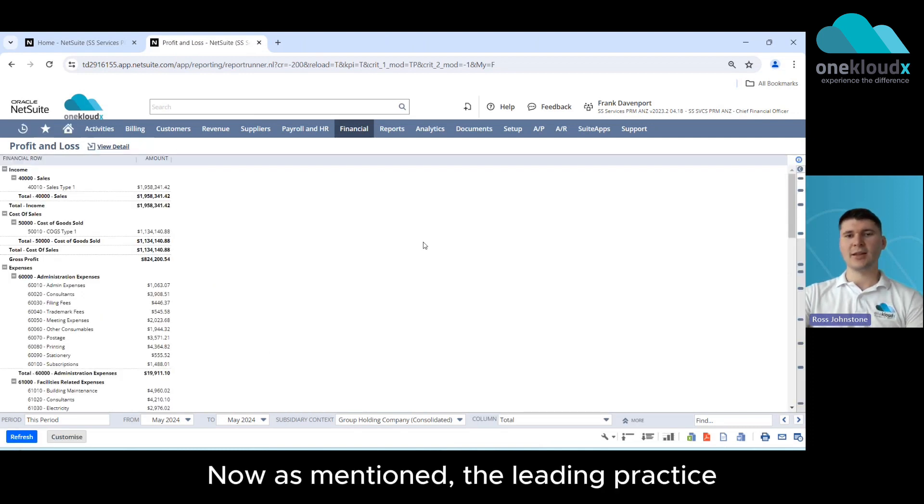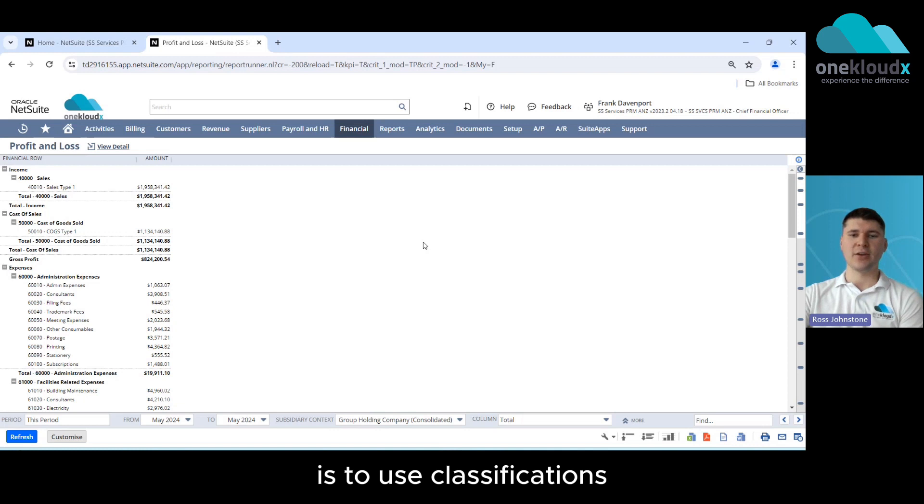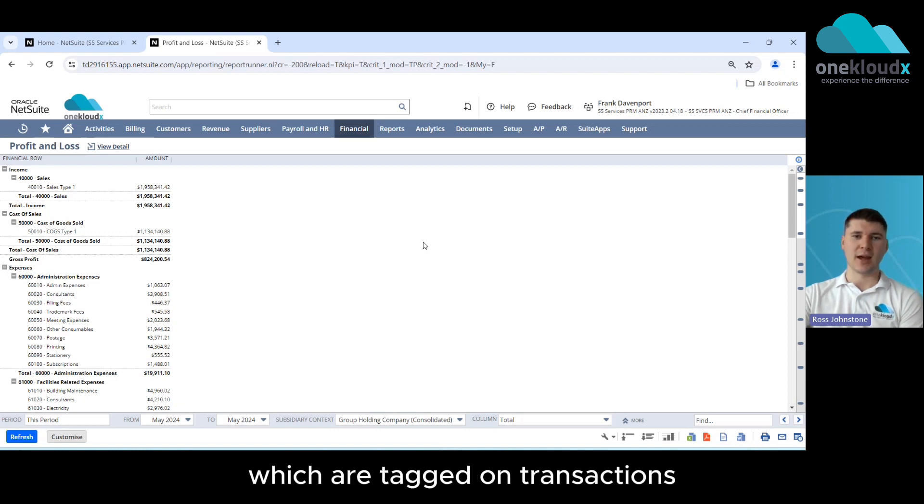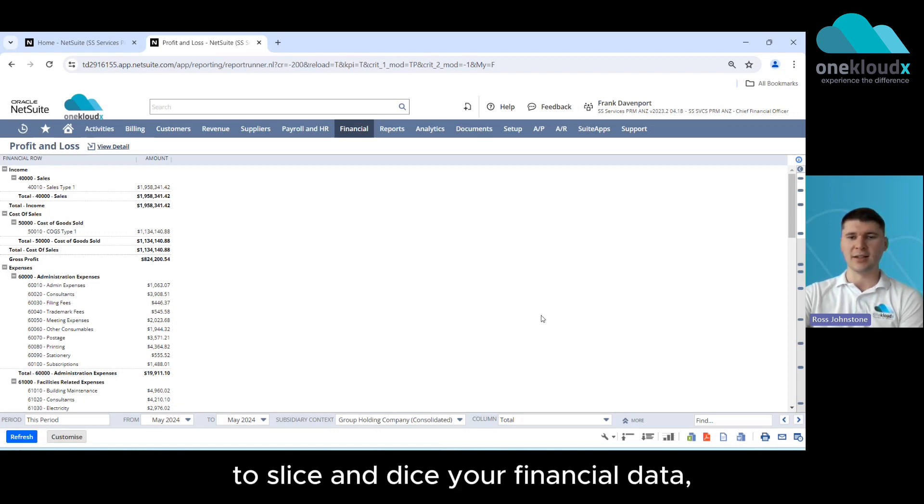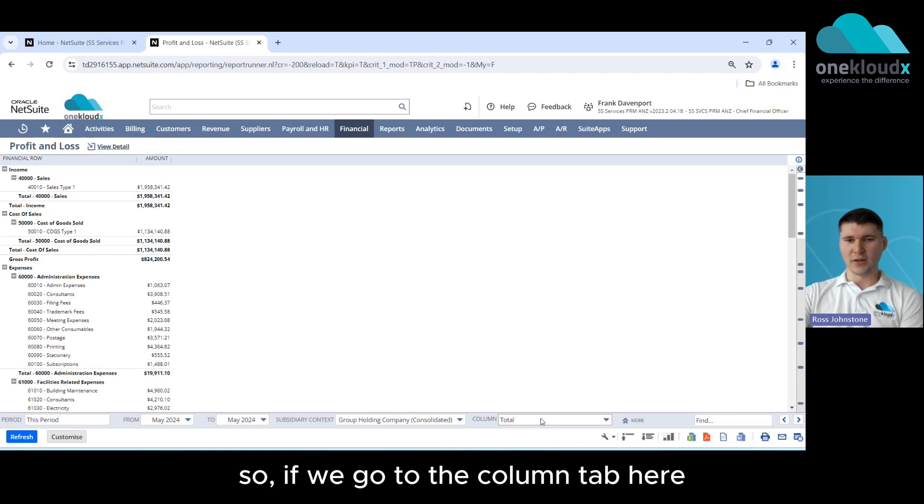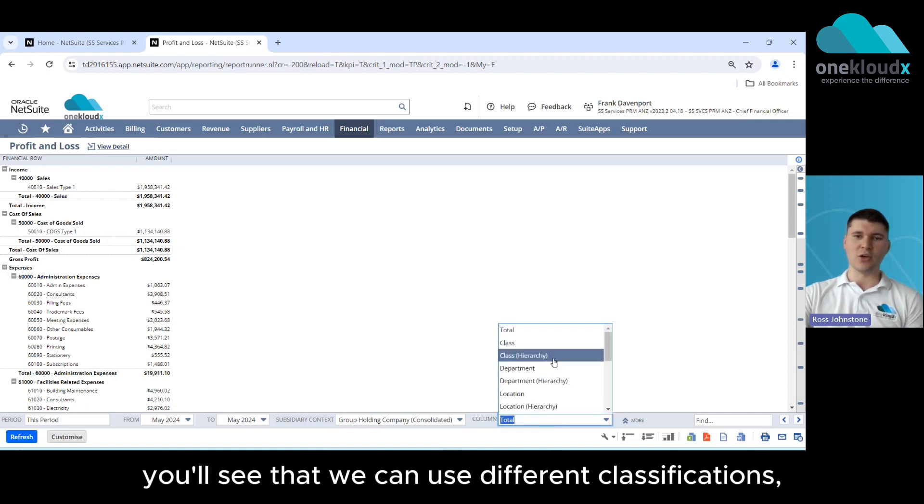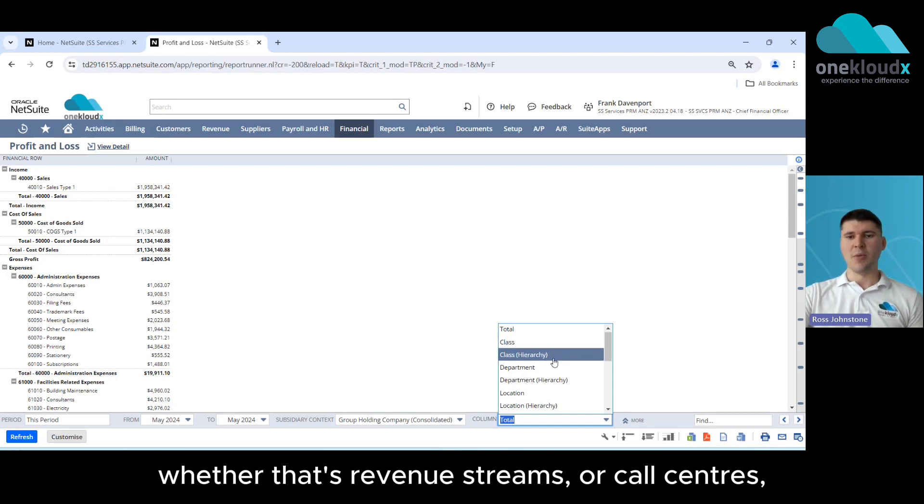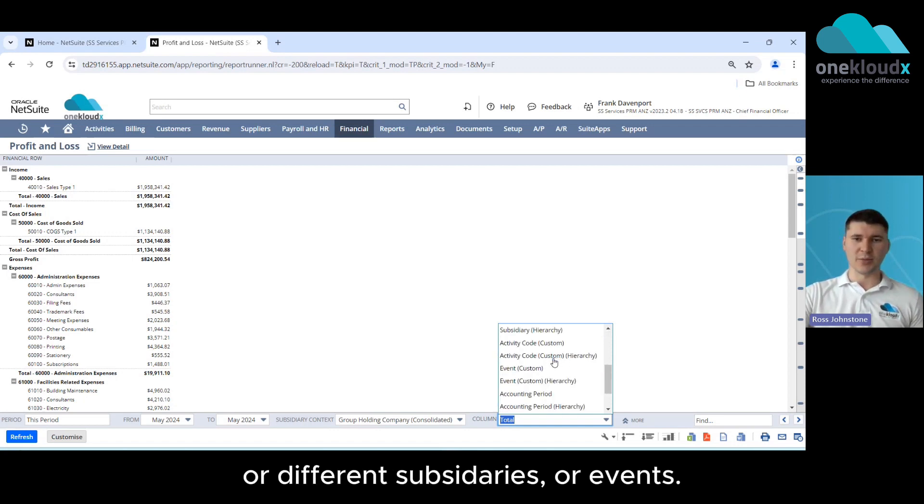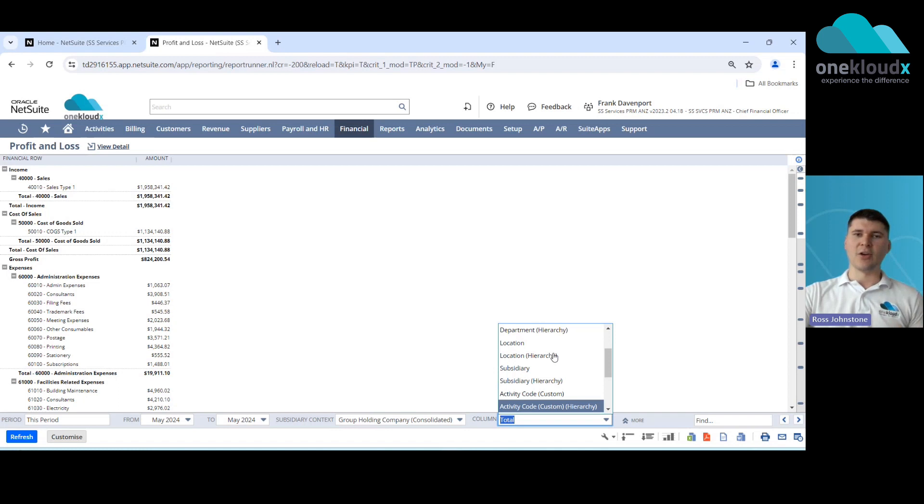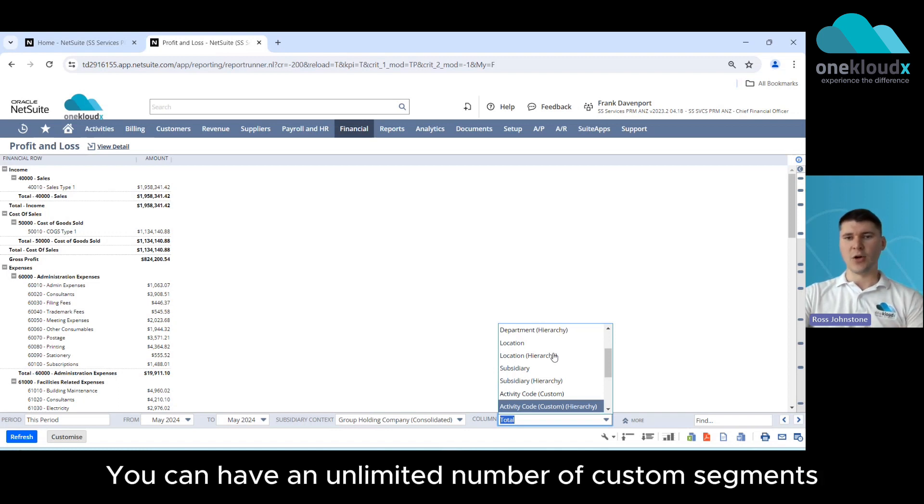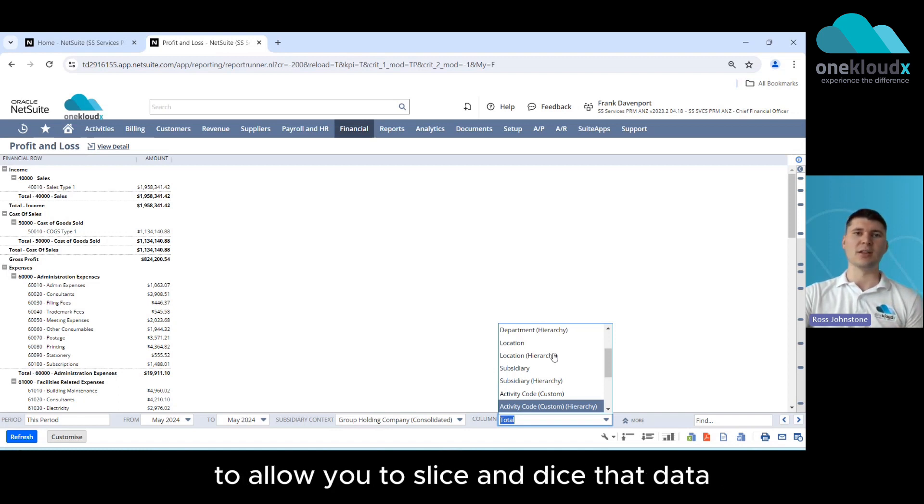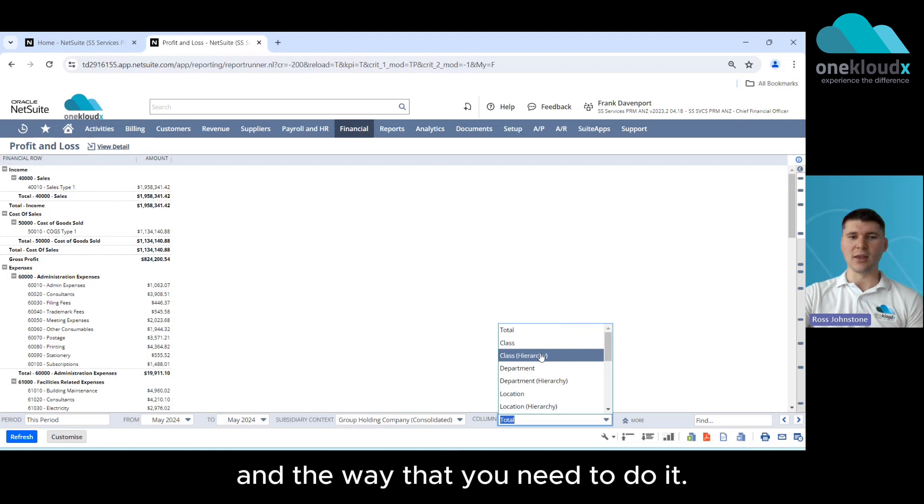Now as mentioned the leading practice is to use classifications which are tagged on transactions to slice and dice your financial data so if we go to the column tab here you'll see that we can use different classifications whether that's revenue streams or cost centres or different subsidiaries or events. You can have an unlimited number of custom segments to allow you to slice and dice that data in the way that you need to do it.